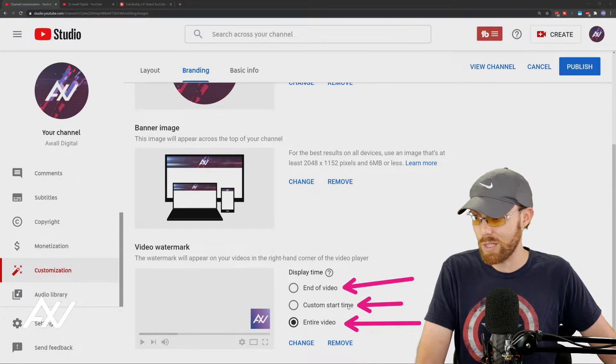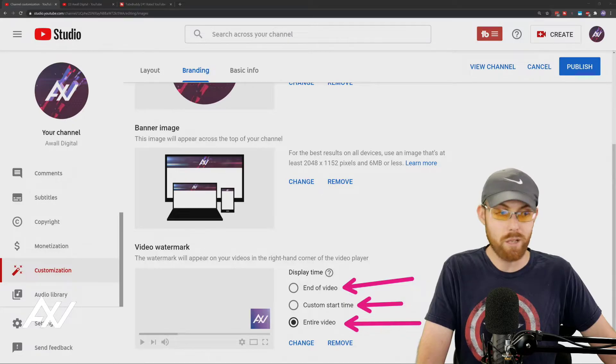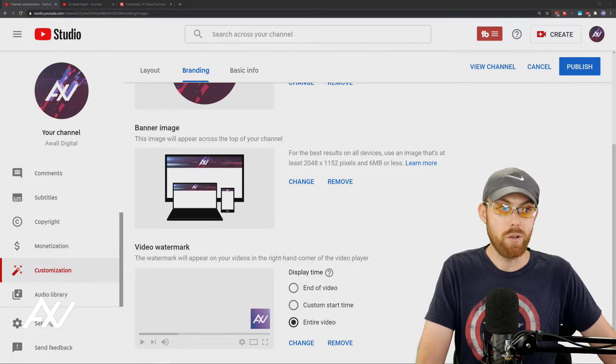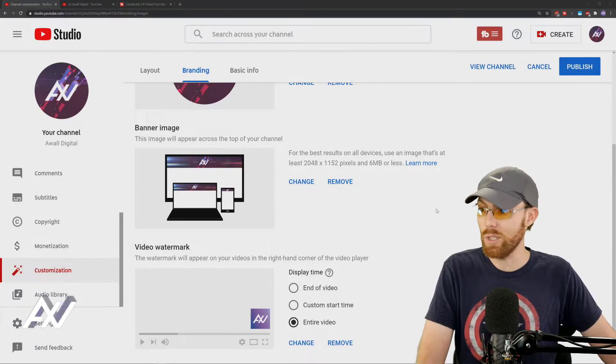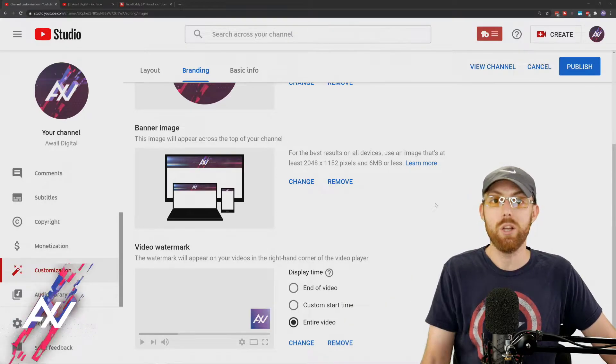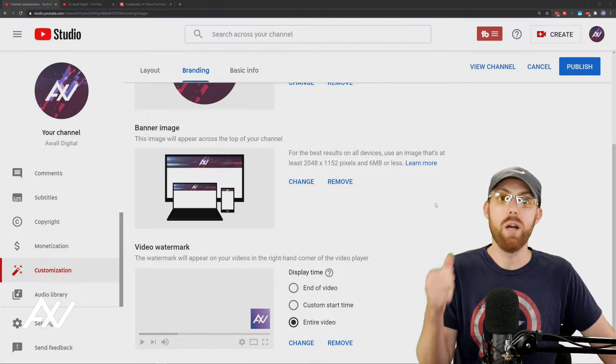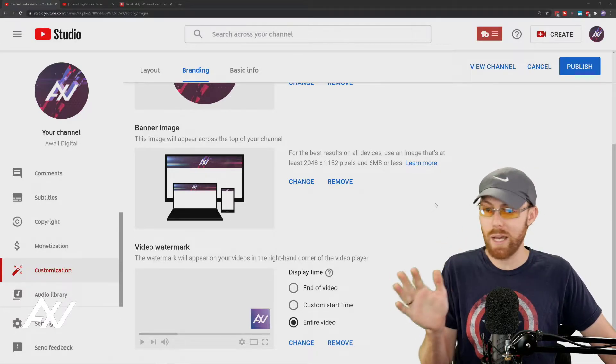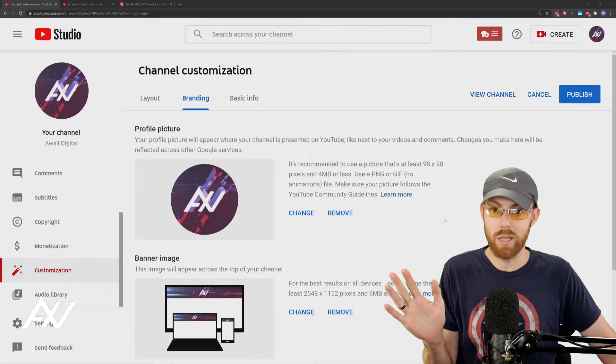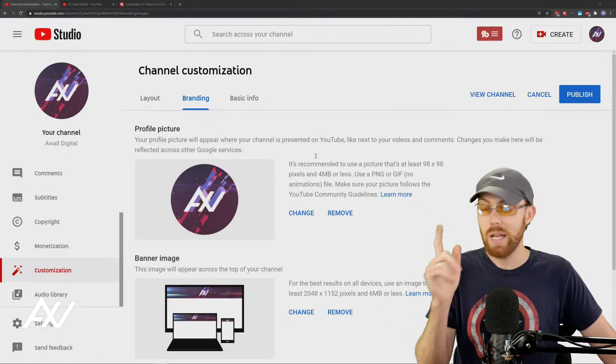If you do the end of the video, it only shows up at the end. If you do custom start time, it only shows up then. If you do entire video, you'll have that little logo hanging over every video all the time, driving subscriptions for you. Do it. Just add that. Don't leave subscribers on the table. Get as many subscribers as possible.